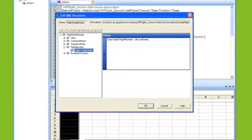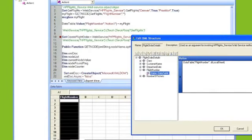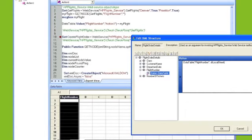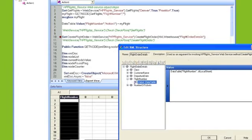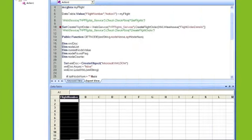So basically what's going to happen is the get flight is going to run, I'm going to call my get node XML, it's going to grab the flight number element, return me the text of 13628, it's going to write the value out to the flight number cell, the create flight order web service runs, it's going to point to this XML structure, and this argument flight number is pointing to the flight number data sheet, and it's going to contain that value.